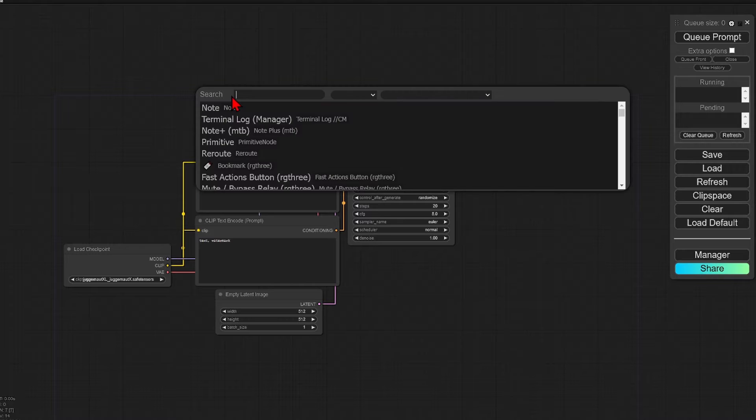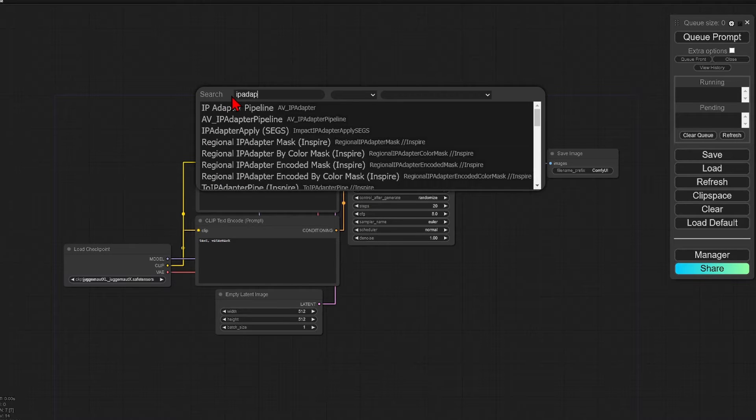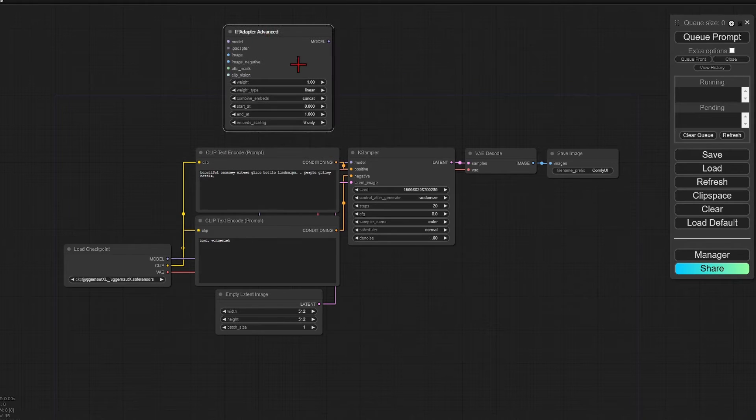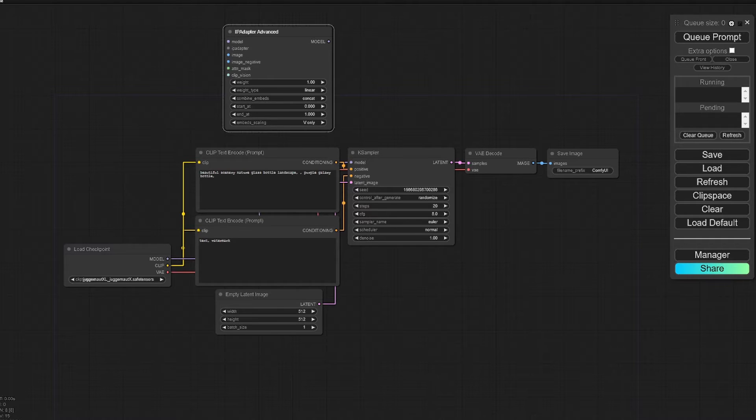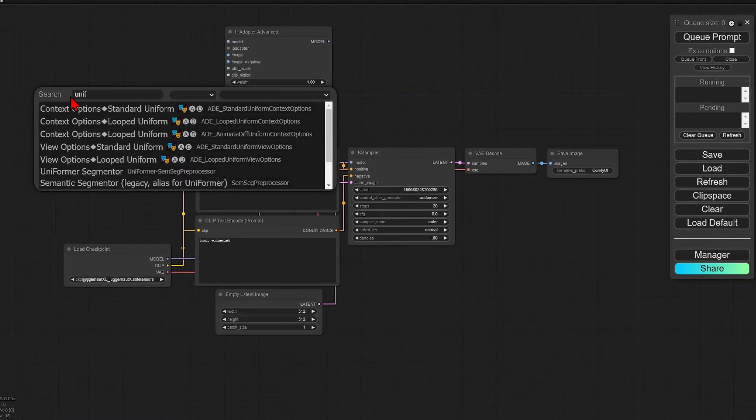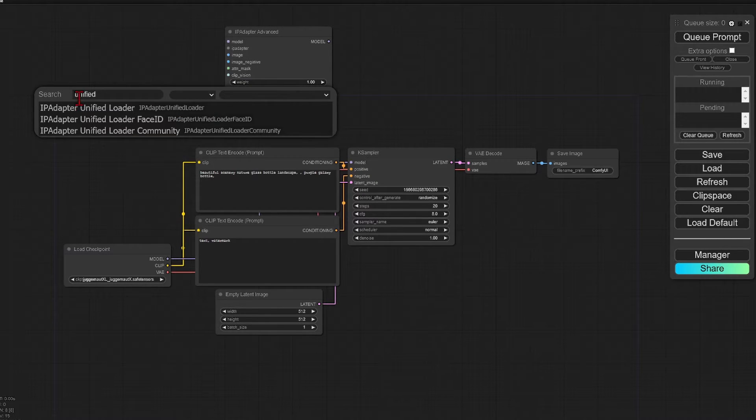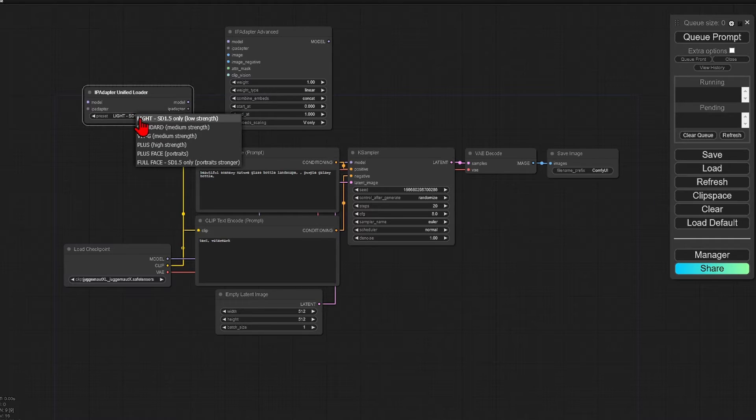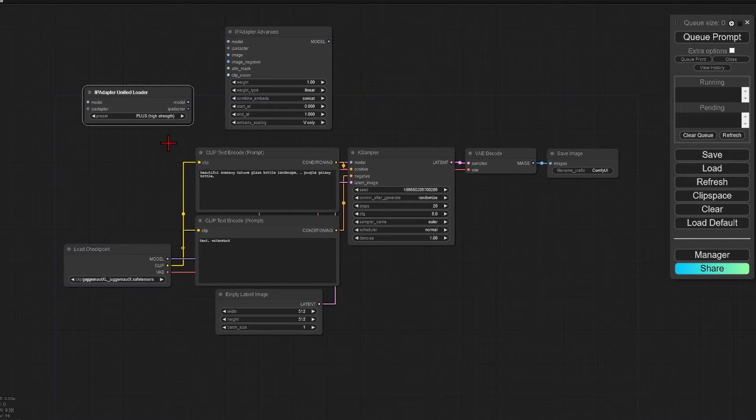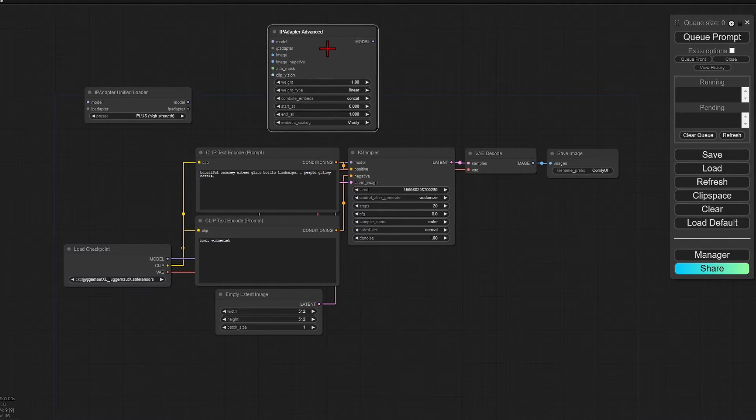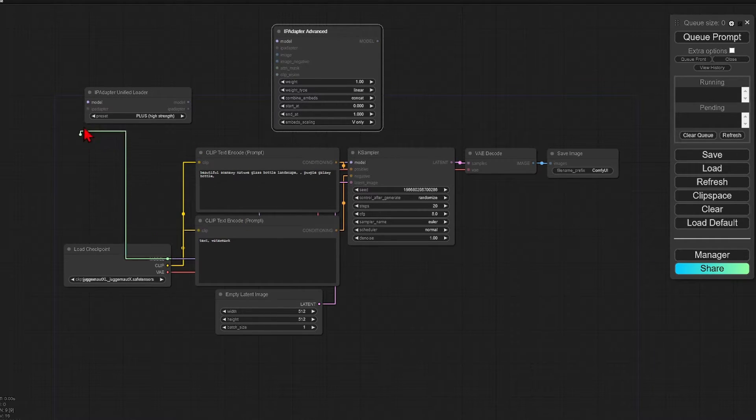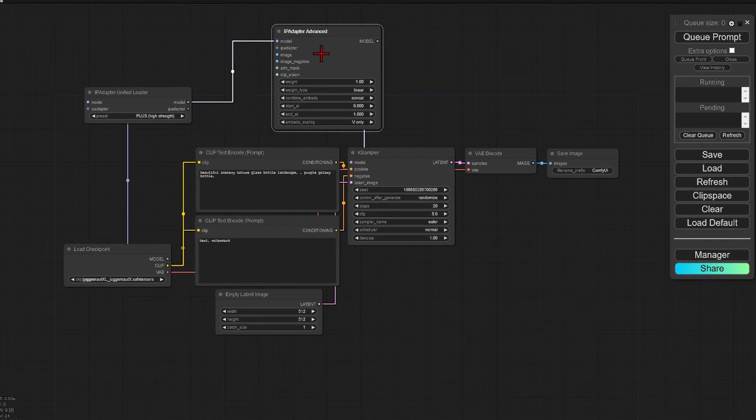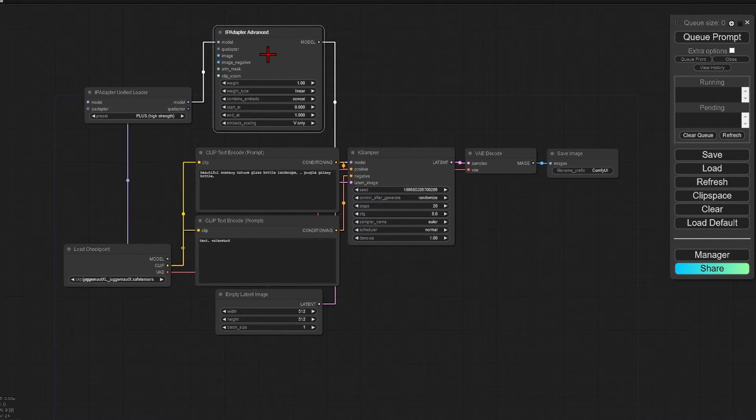If you search and add the IP adapter advanced node, you will also need a unified loader. These are the main two nodes that we just need. I will just change the strength preset to high strength, and then connect all the model links for the models and the IP adapters as so.